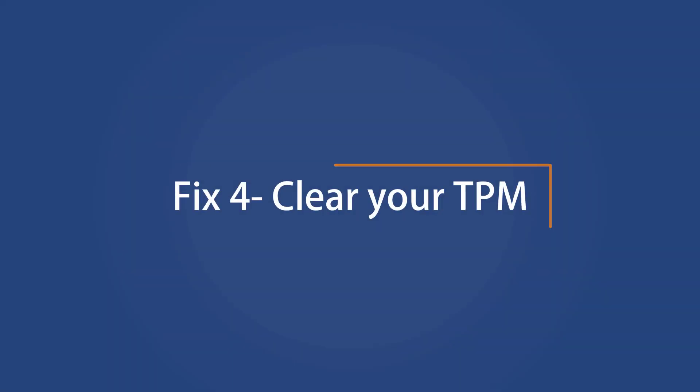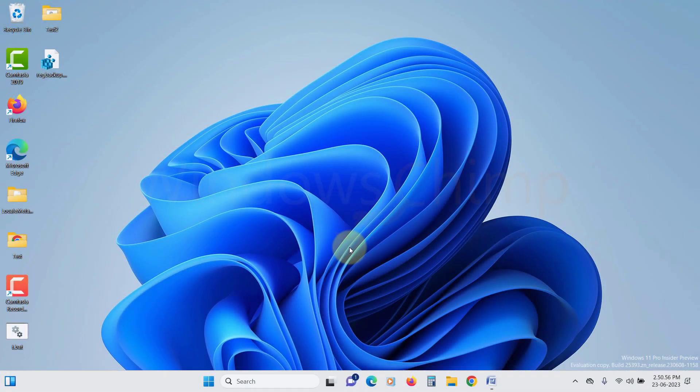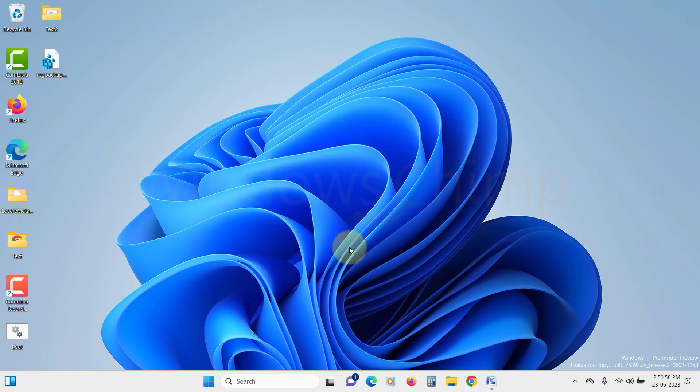Clear your TPM. Another viable method to resolve this problem is to clear the TPM. Before doing so, be sure to backup any important data you may have on your computer. To clear the TPM,